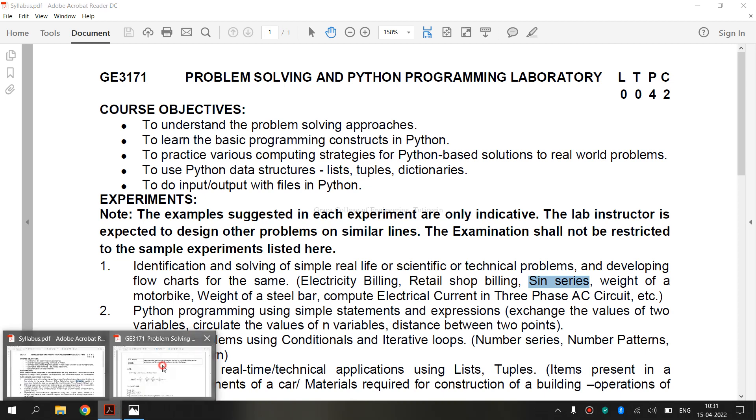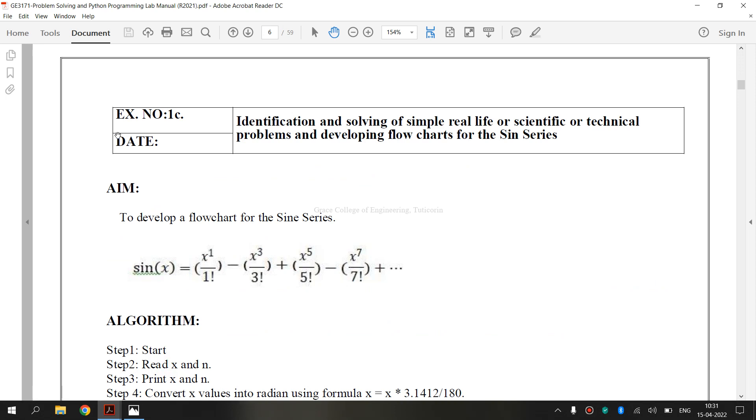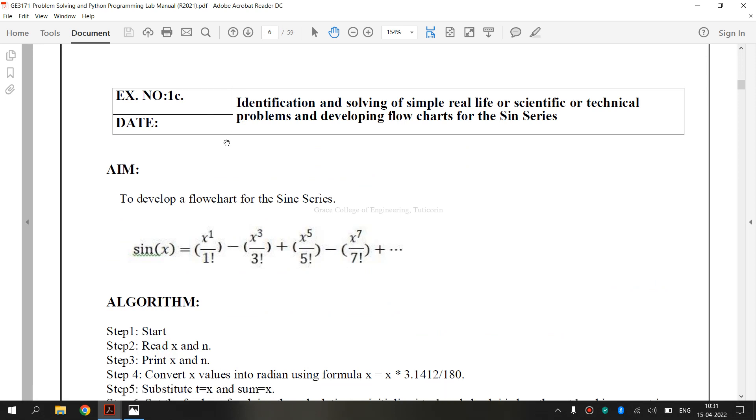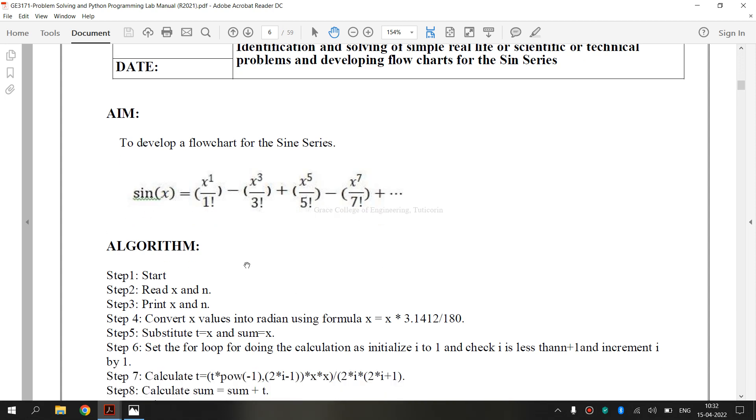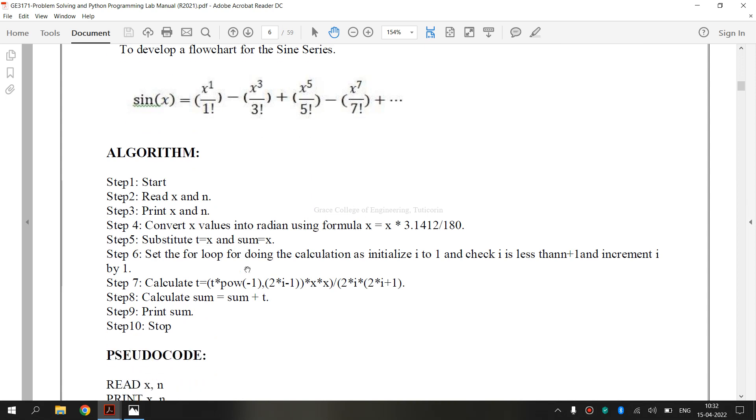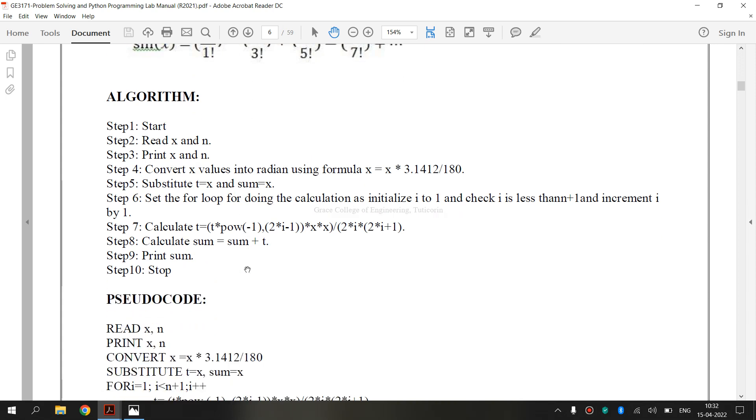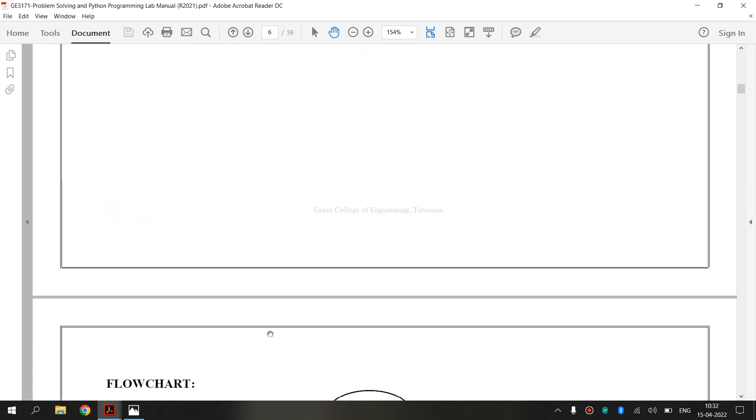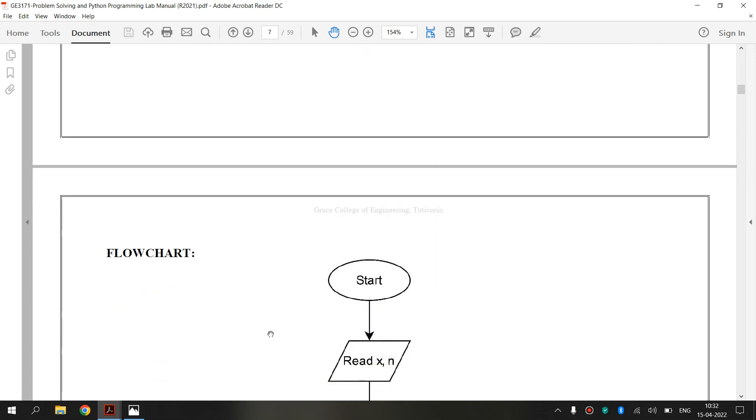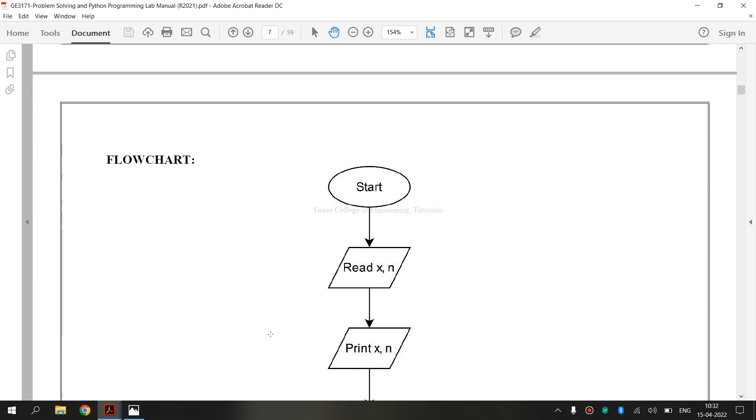Now let's see the lab manual for exercise 1c. This is the lab manual and this is the formula we are going to apply for the flowchart for the sine series. This is the formula and this is the algorithm. This is the pseudo code and now we are going to see the flowchart.